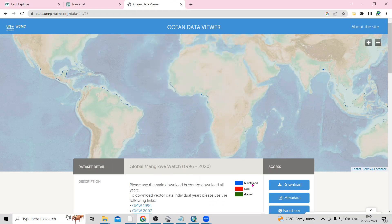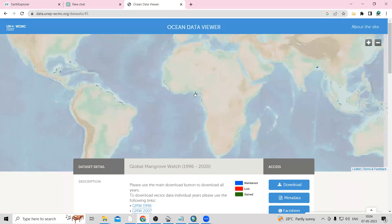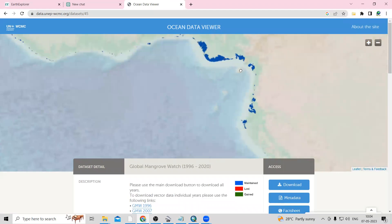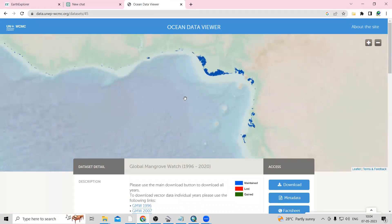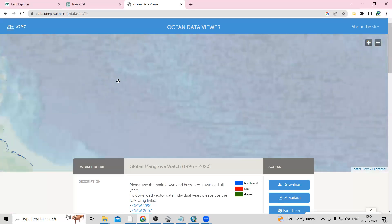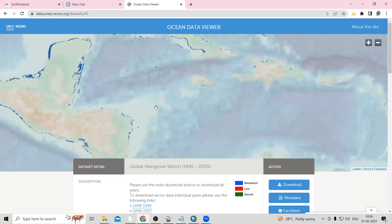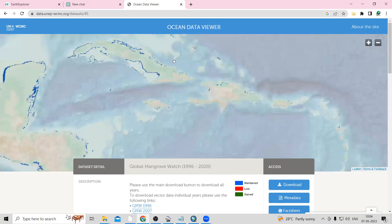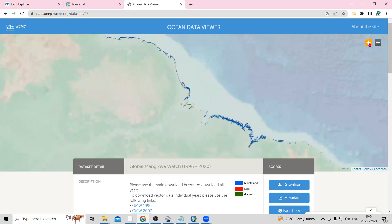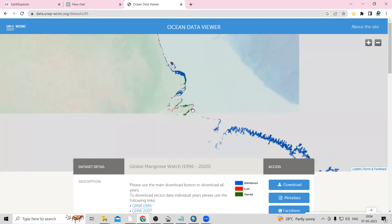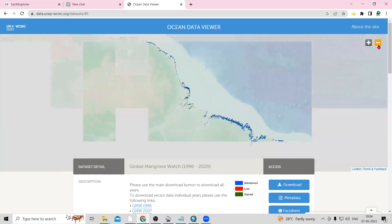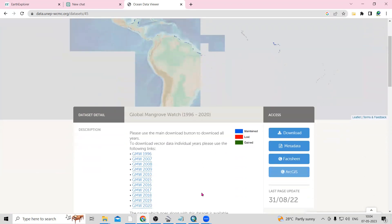The blue color indicates mostly maintained mangroves. If you click on the plus icon you can zoom into the place. Some lost mangroves are shown in red color. The red color indicates loss, and there is also a gain indicator. This data is available for the whole world.